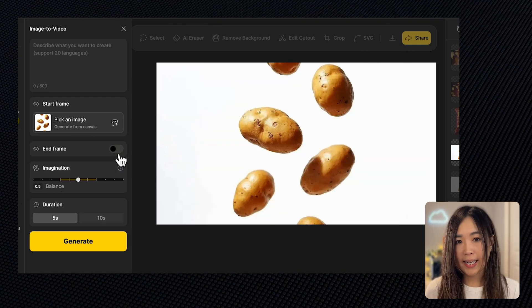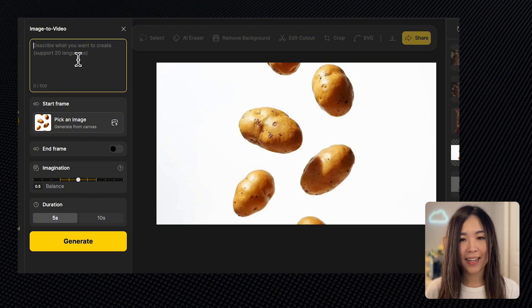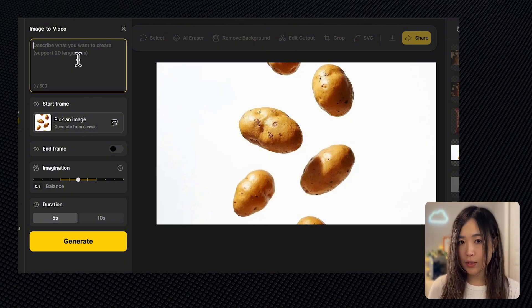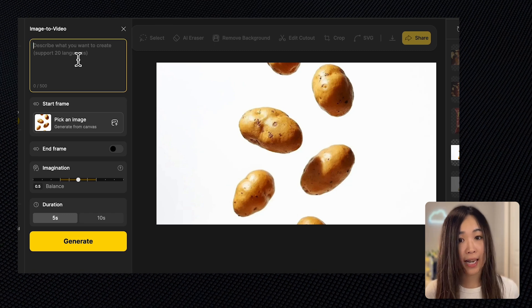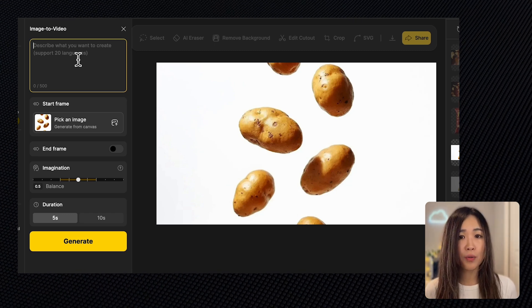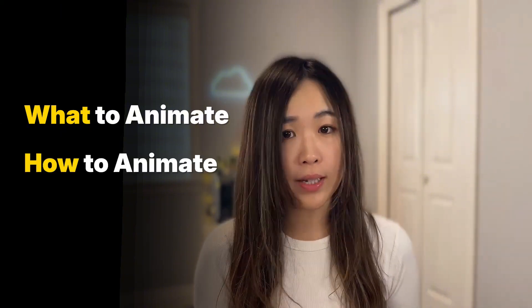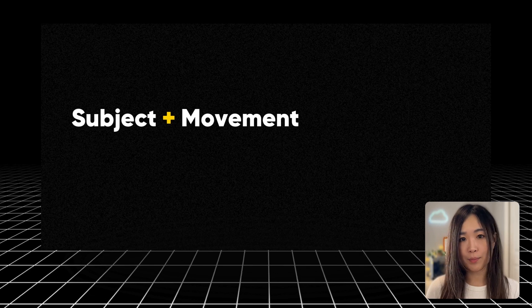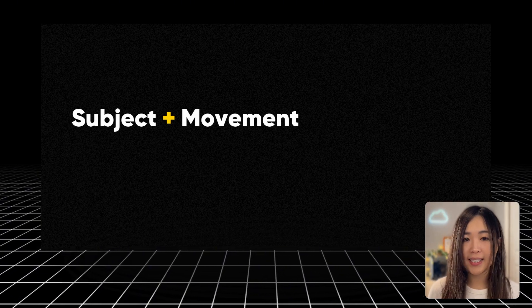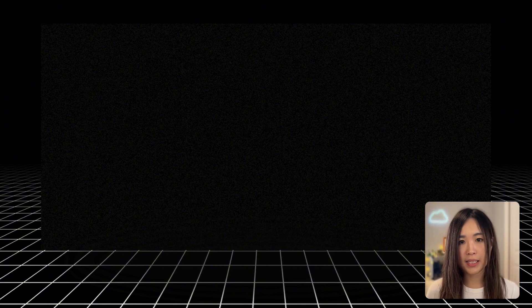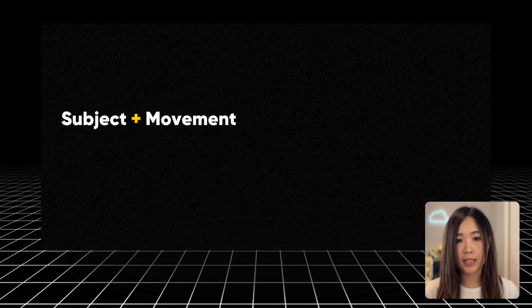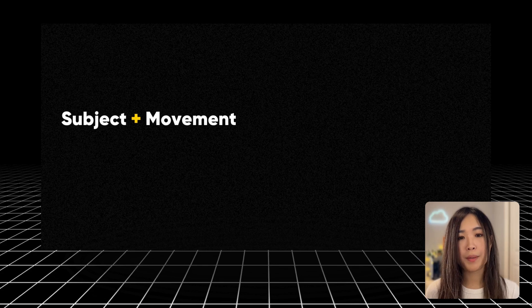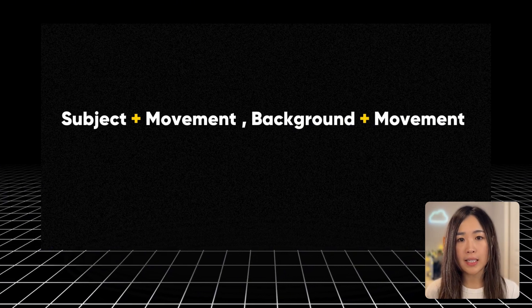Now the text prompt is key. It's important to input the right prompt to make sure the video behaves exactly how we want. Since we've already had the image to set the scene, we just need to specify what to animate and how to animate it. Here's a simple formula for writing the text prompt: subject plus movement. Basically, we tell the AI what the subject is and how it moves. If we want to describe other elements like the background or camera, we start with the main subject and its movement, then we describe the background and its movement. We can also add any camera movement instructions in relation to the subject.